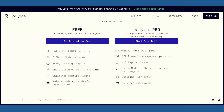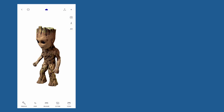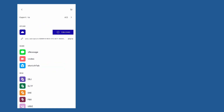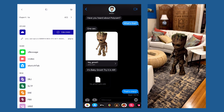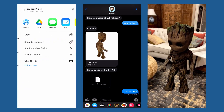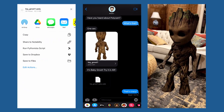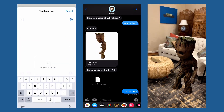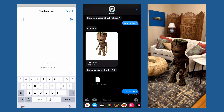The free version of Polycam will give you access to unlimited LiDAR captures on Apple devices, and up to 5 photo mode captures. You can then export these, or save scans from Polyworld, as GLTF files, which can be read by most 3D creation suites. And if you have an Apple device, you can even share the captures via iMessage, so your friends and family can experience the scans for themselves in augmented reality.